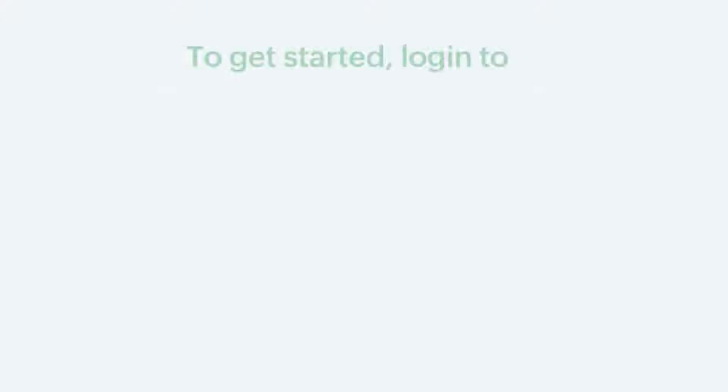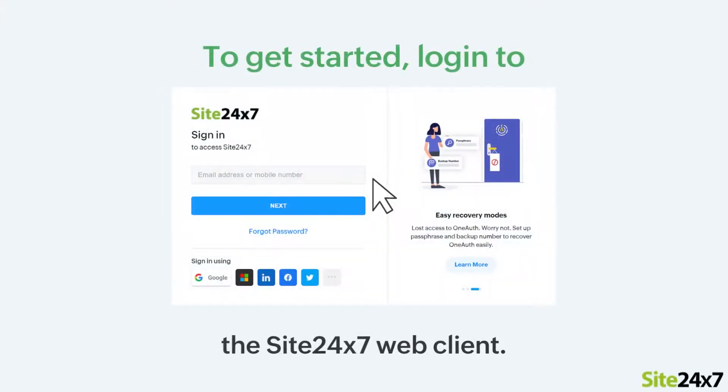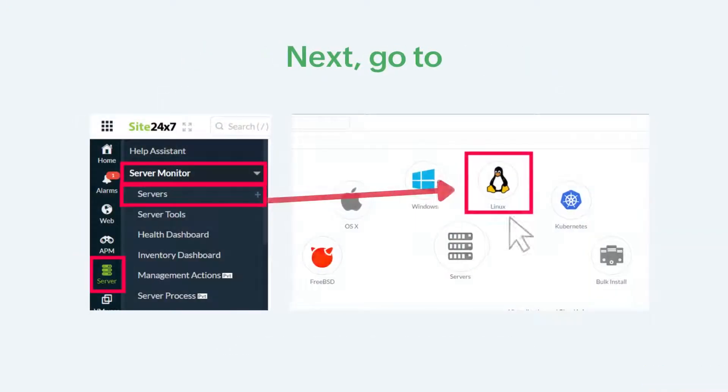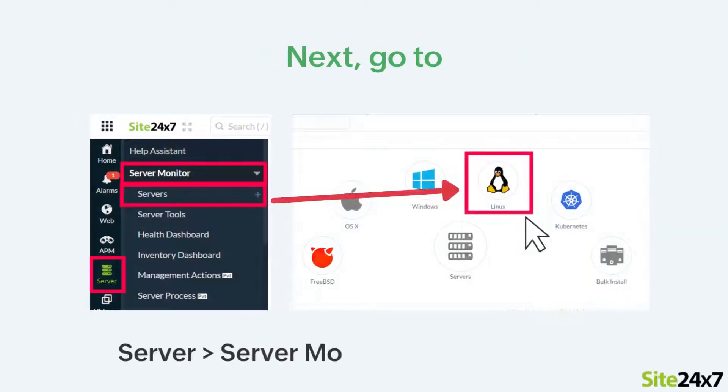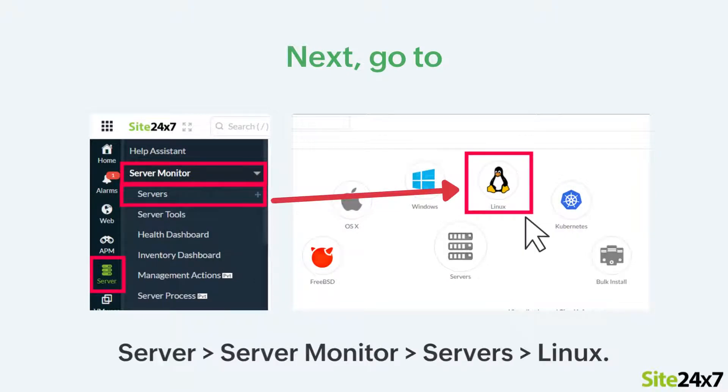To get started, you need to login to the Site247 web client. Next, go to Server, Server Monitor, Servers, and then click on Linux.